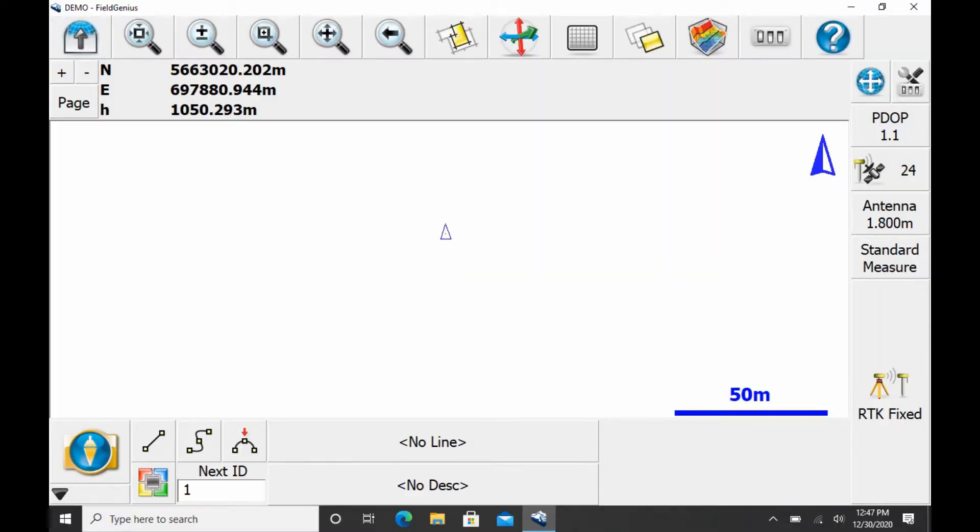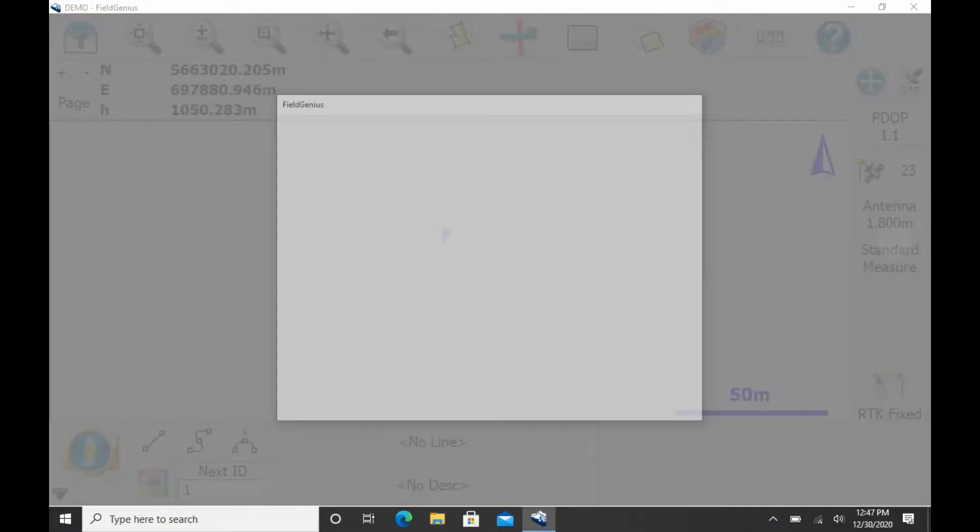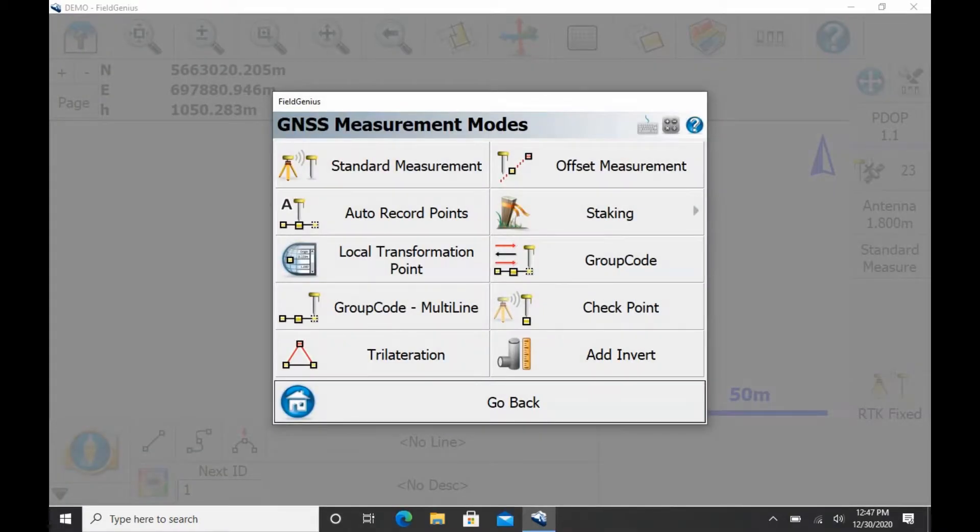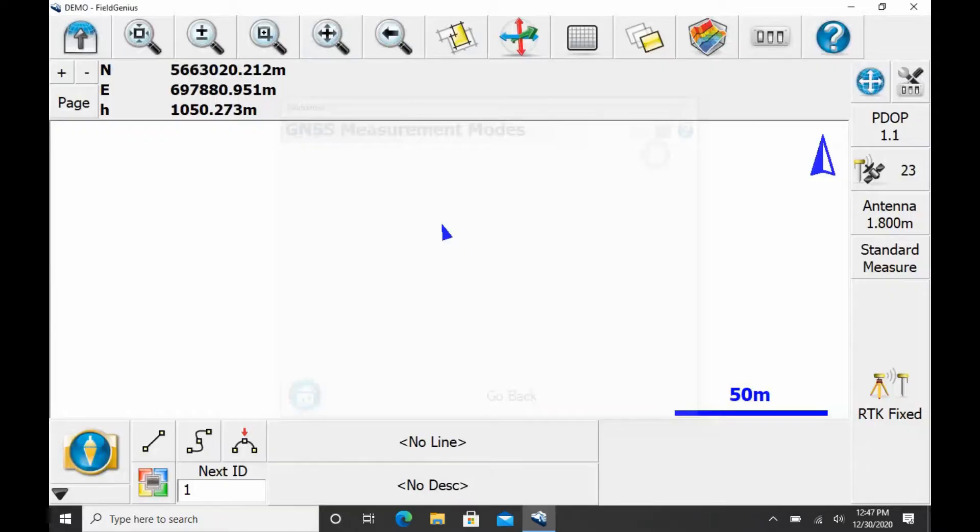So what I'm going to do to begin here is I've just got Field Genius open and I've already got a fix with my receiver. I'm going to hit Standard Measurement here right above RTK Fix, and that's going to bring up my GNSS Measurement Modes window. I'm going to want to choose my top right option here, Offset Measurement, and this is going to take me back to my map screen.